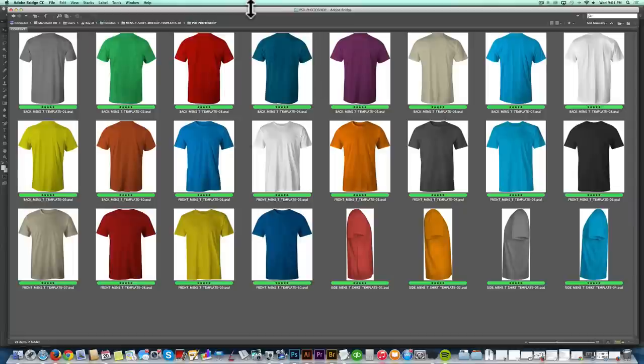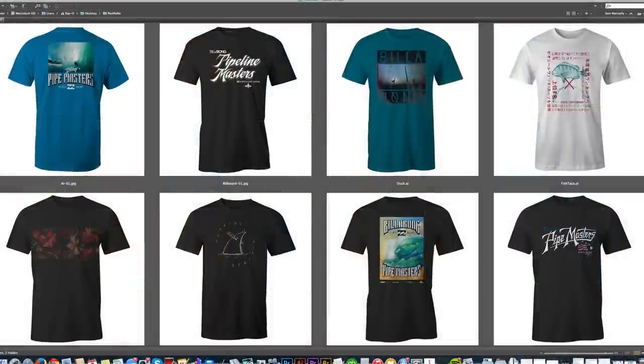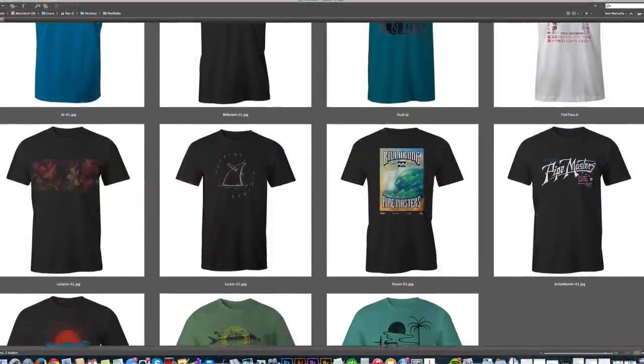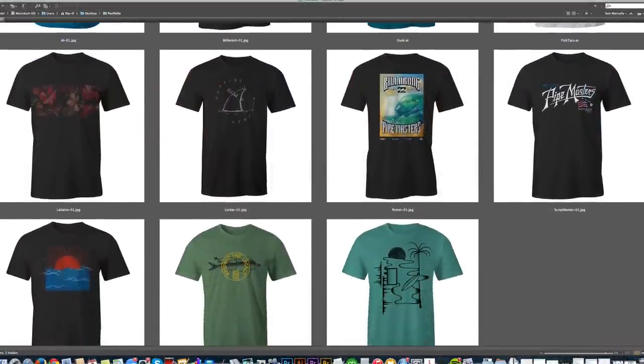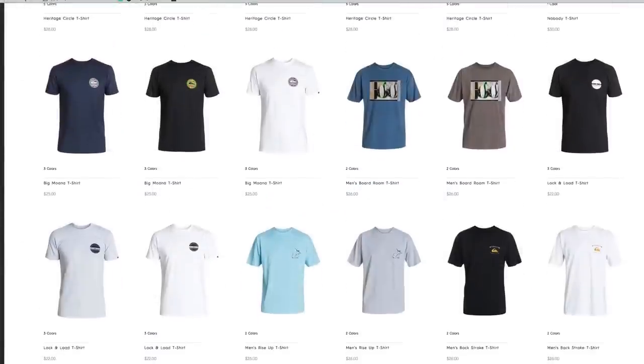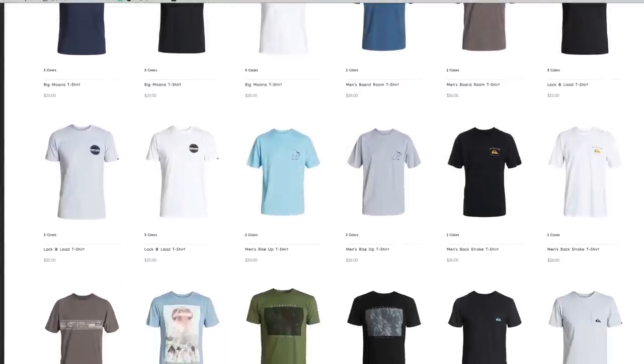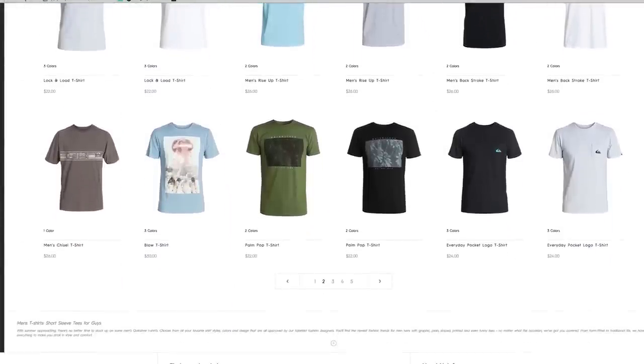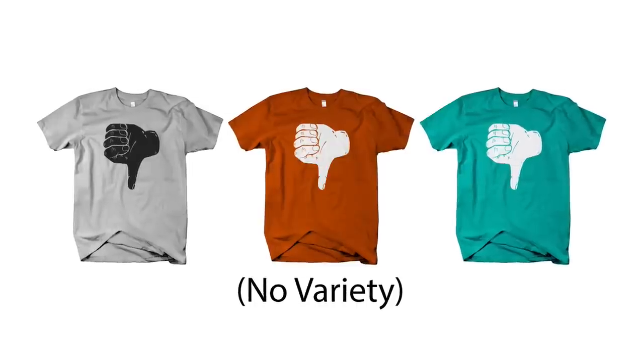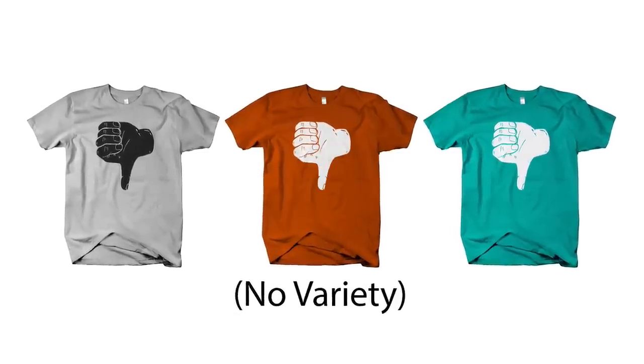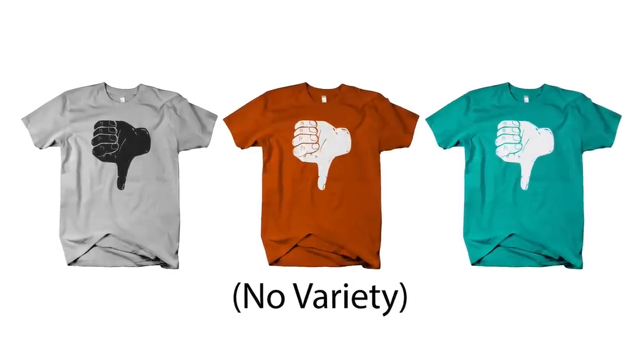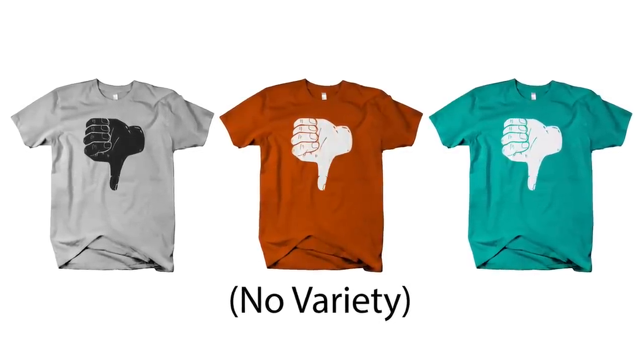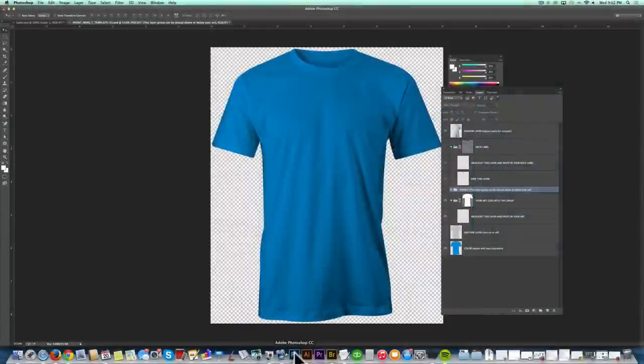And the reason you want multiple templates is if you're mocking up your t-shirt designs and putting them together in a portfolio or on a website or in a catalog, you don't want all the t-shirt shapes to look exactly the same. When they stand next to each other, you don't want it to be obvious that you've mocked up your designs. You want them to look real. So we'll just start with one of my men's templates.